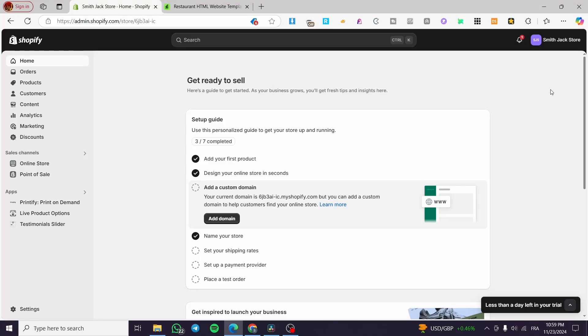How to use Shopify for your restaurant. Hello guys and welcome to this new tutorial. In today's video I'm going to show you how you can turn your usual Shopify store into a restaurant theme store. It is very easy and simple — all you need to do is follow the tutorial from beginning to end.